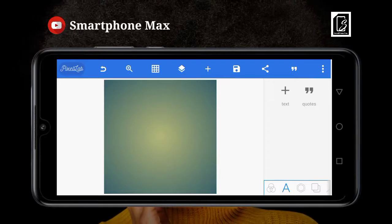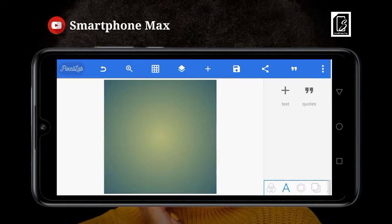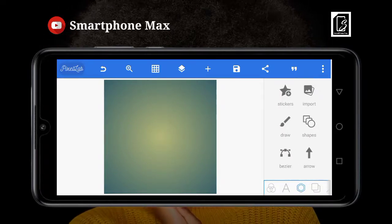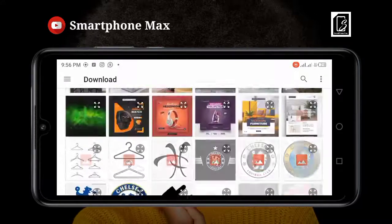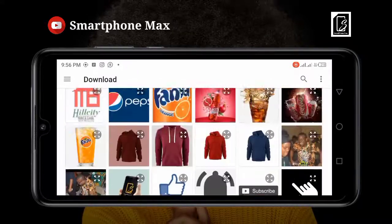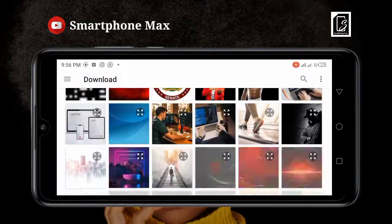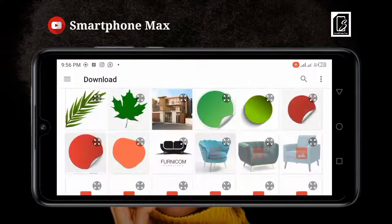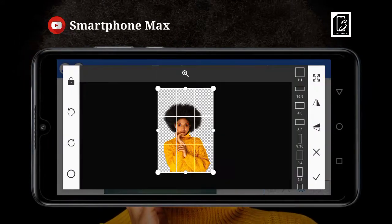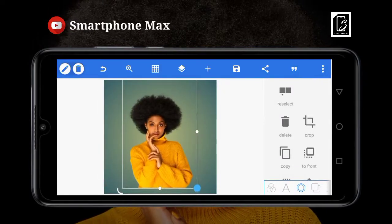I'm going to be teaching you how to blend images here. We're going to go to our gallery and pick up an image, and I'll show you how to blend it and what it takes. This is the image we're going to be using.